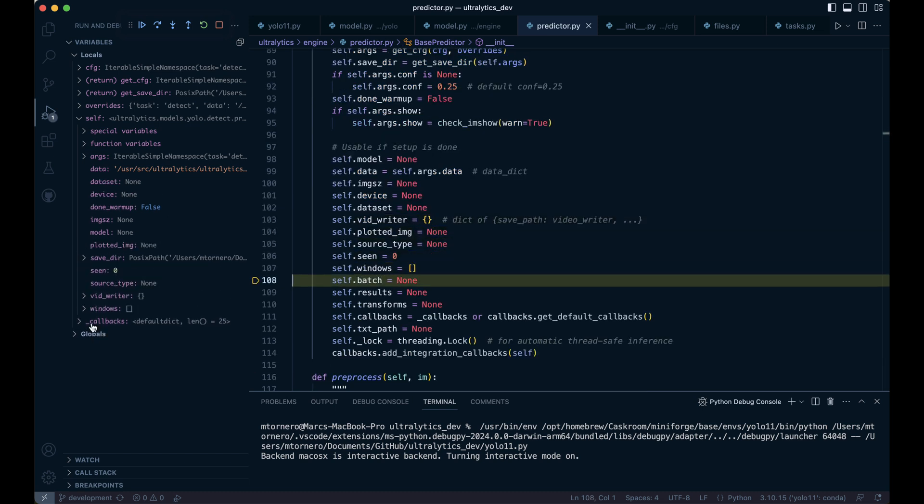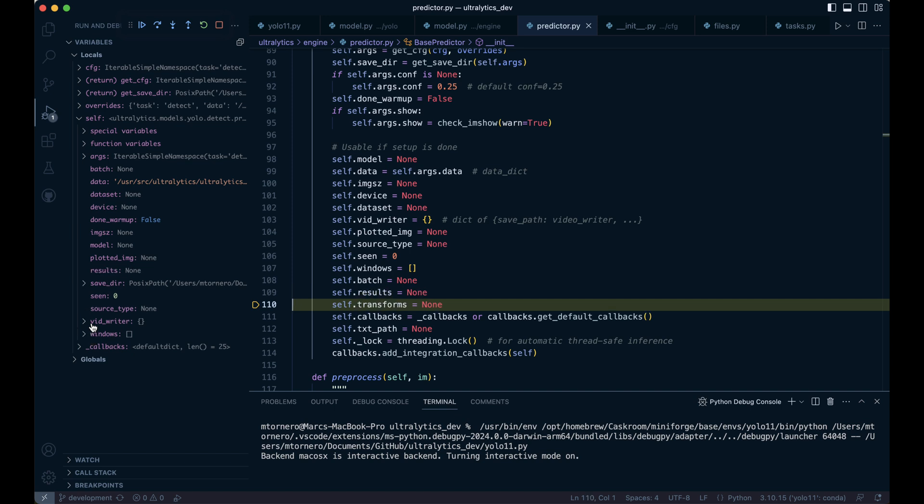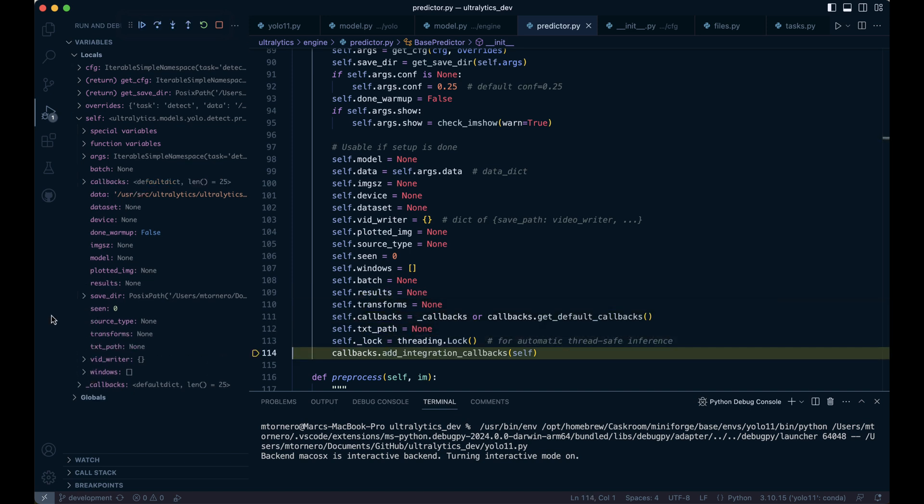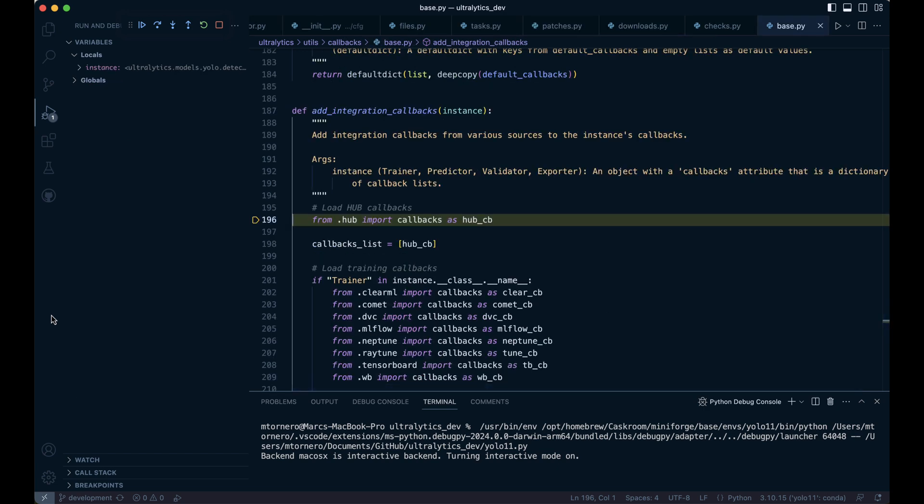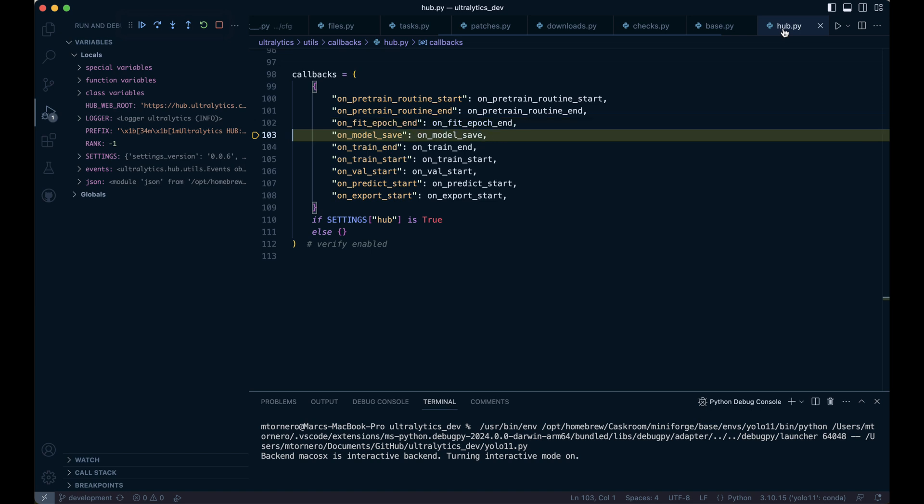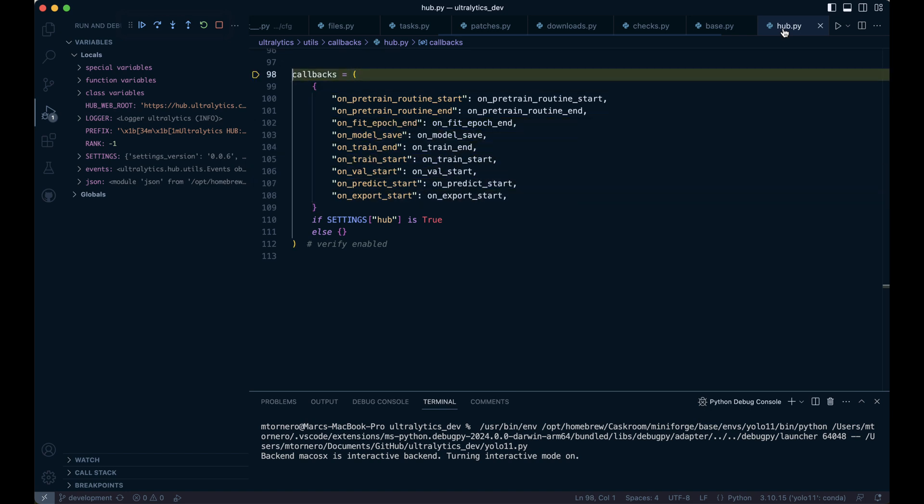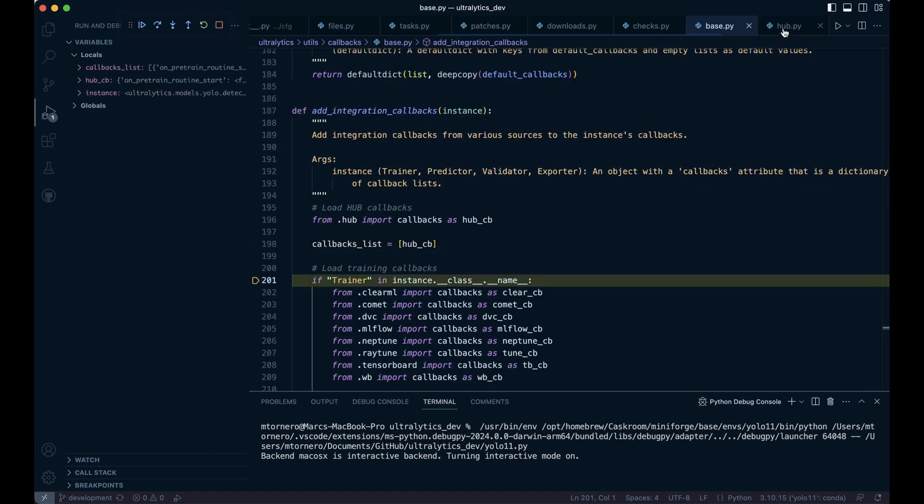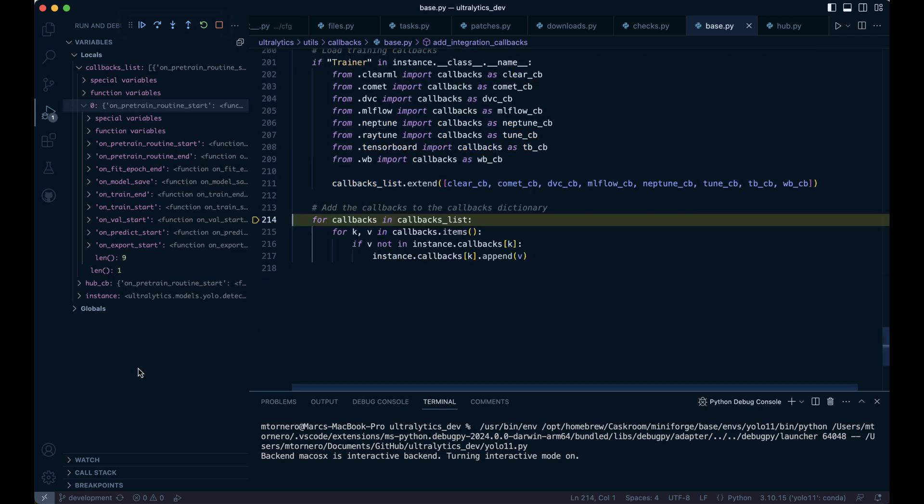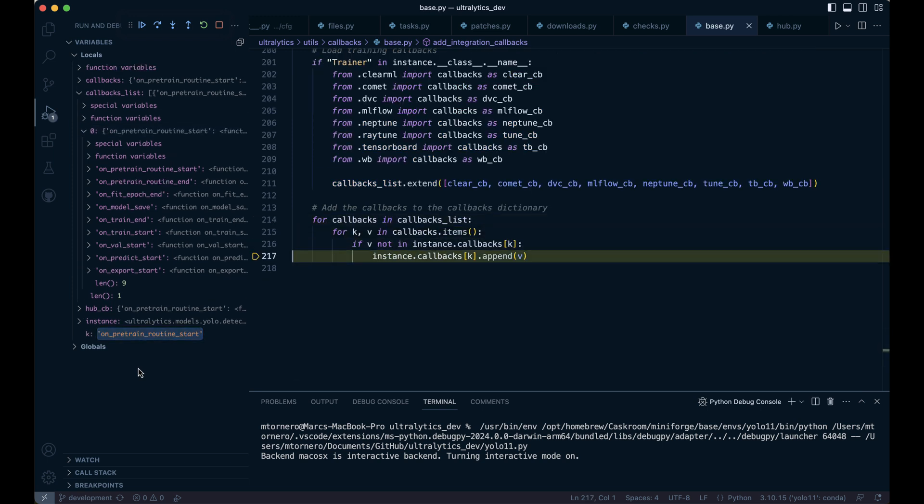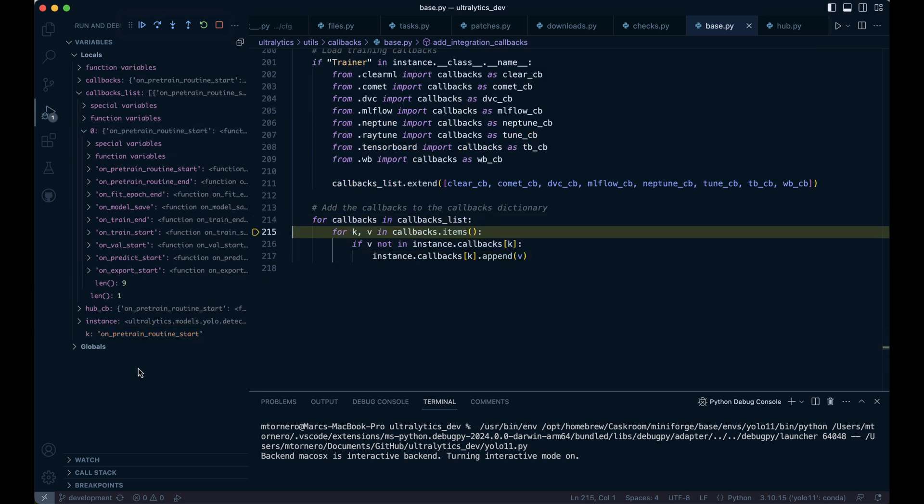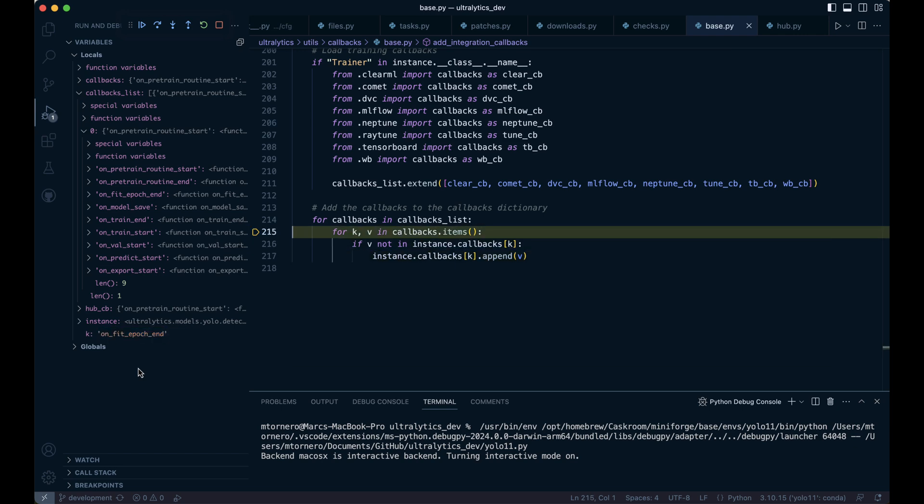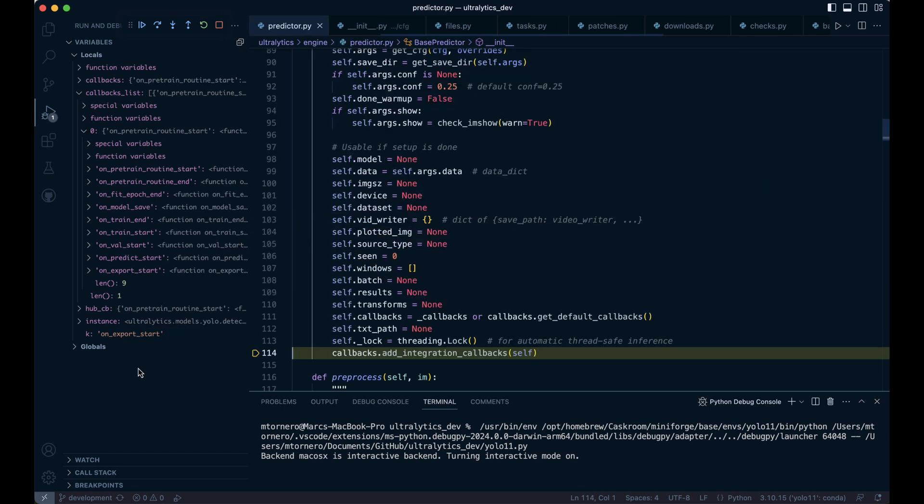Callbacks are functions triggered at specific stages of a process. They allow for customization, task automation, and integration with external tools. This part of the code first imports callbacks from a module called hub_cb and adds them to a callbacks list. Although we're not using the hub module directly, the settings flag is true by default and we didn't change it, so this part runs. Since we're not in training mode, we skip that section. Then the code iterates through the callbacks list, appending each function to the appropriate key in the instance's callbacks dictionary while ensuring no duplicates.